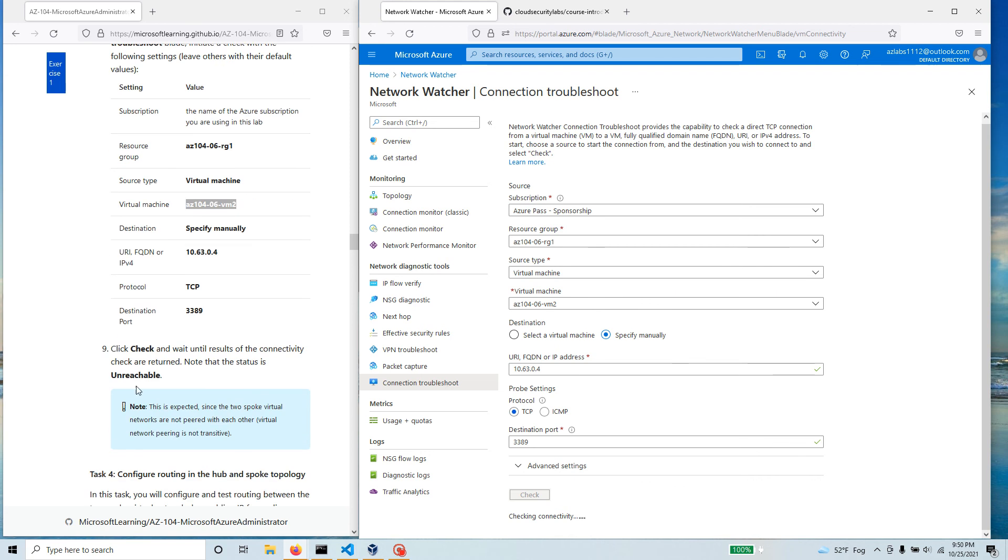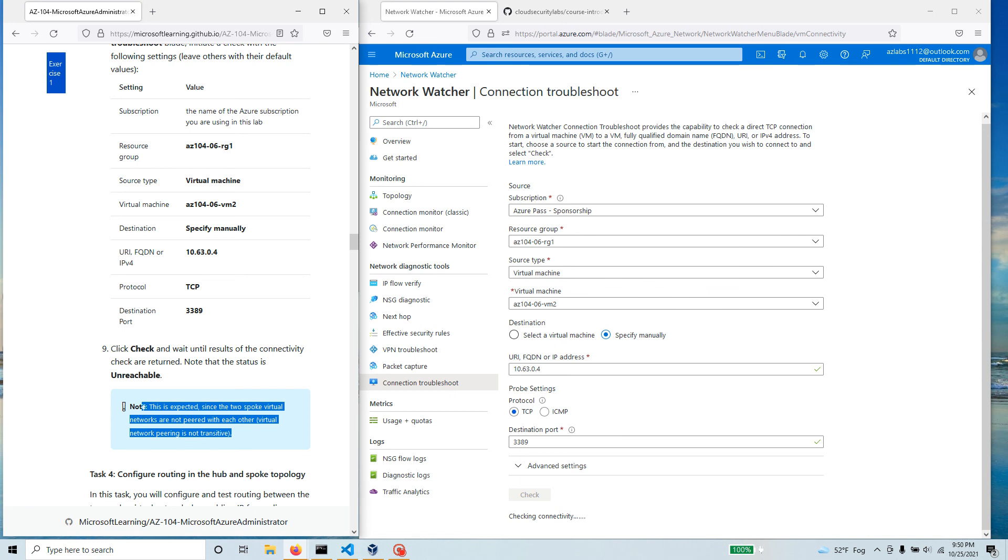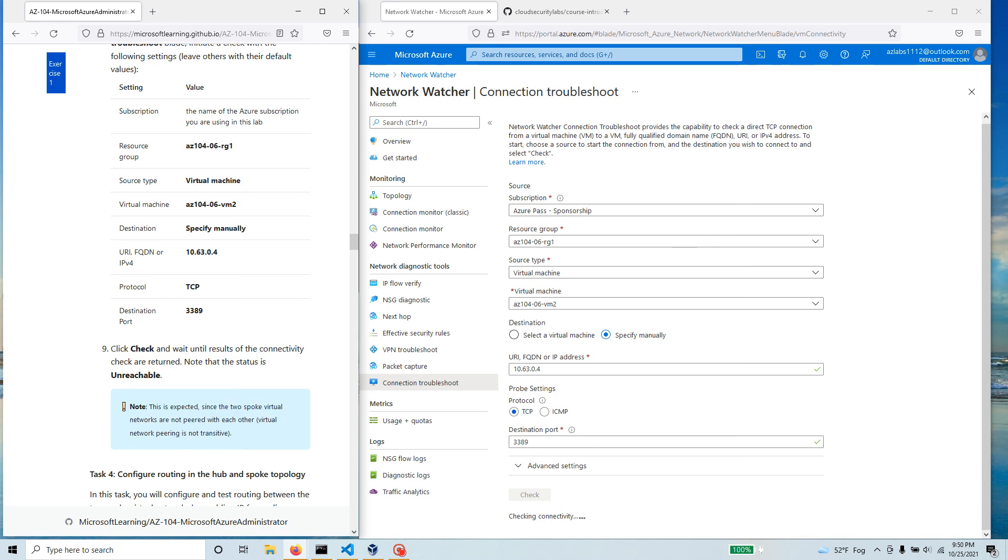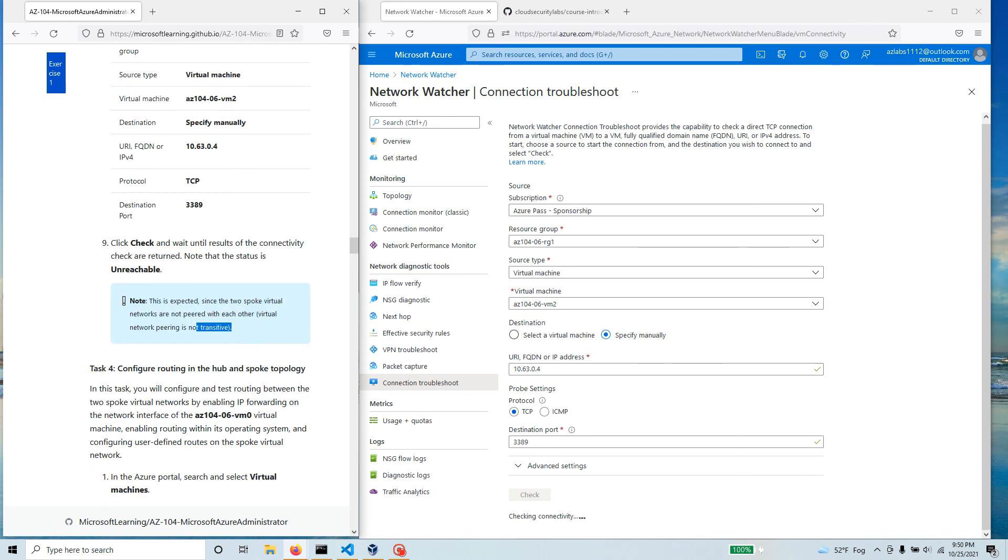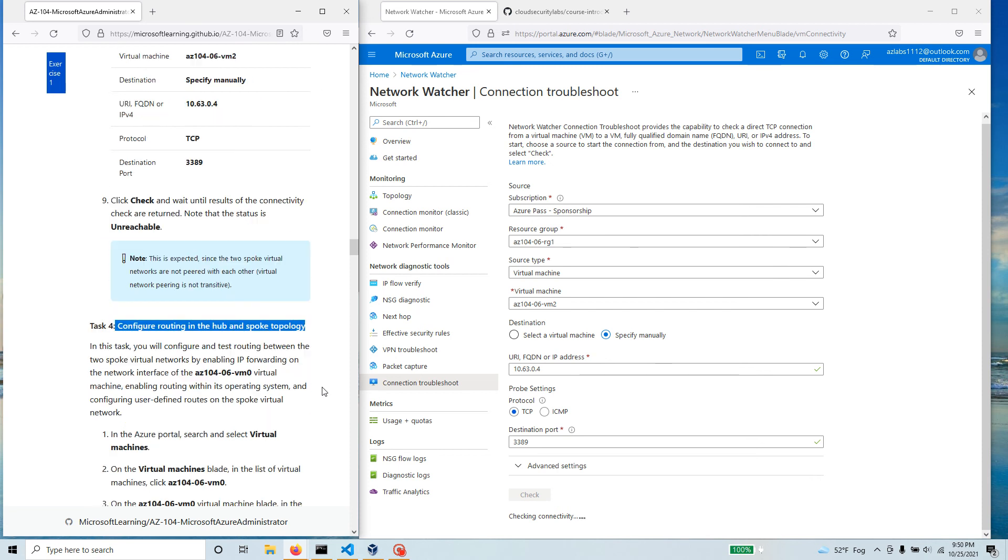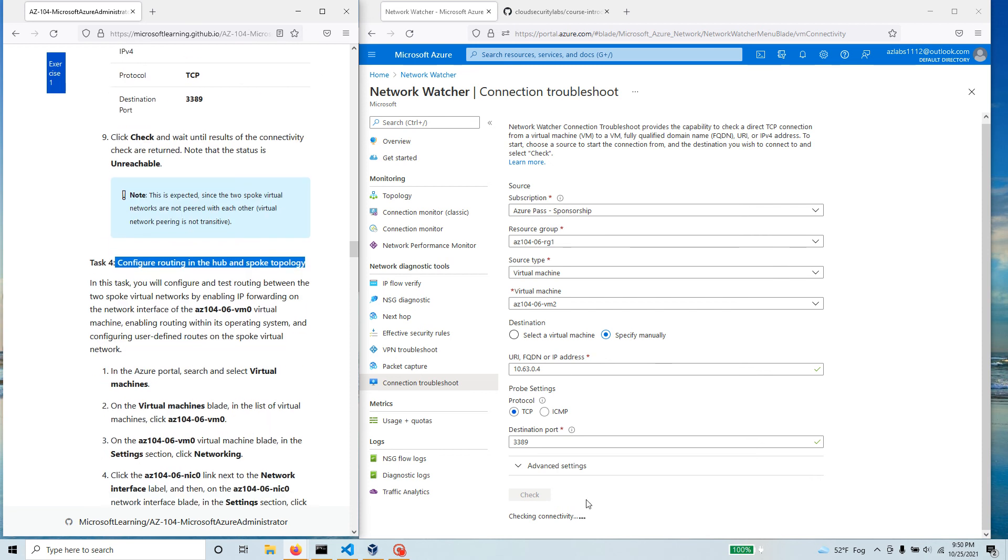This time what I'm expecting is that it should say unreachable because there is no transitivity. And if you see the note over here, this is expected since the two spoke virtual networks are not peered with each other. Virtual network peering is not transitive. So give it another minute and once we validate our configuration we're going to end the video and the next one we're going to configure the routing in the hub and spoke topology.